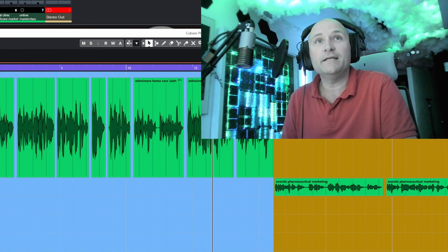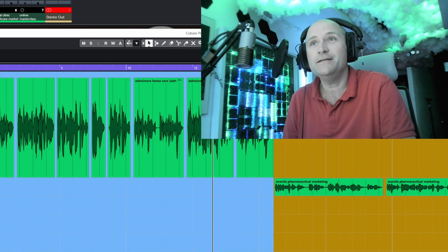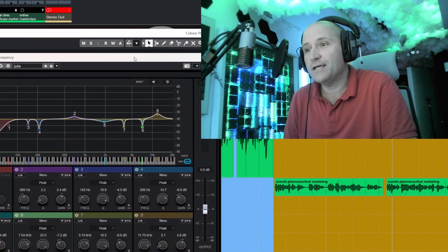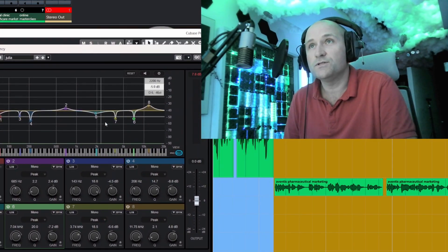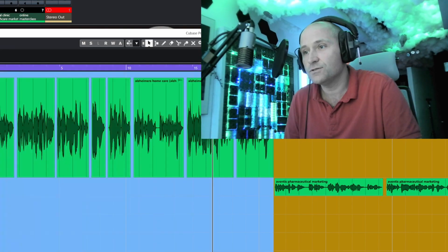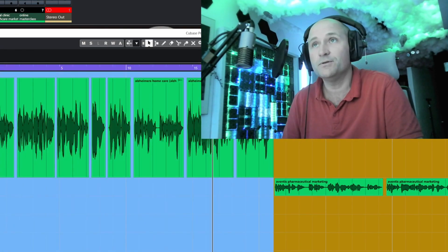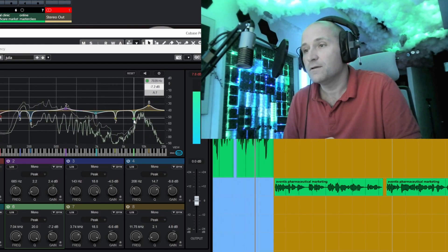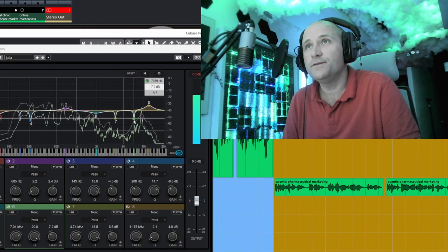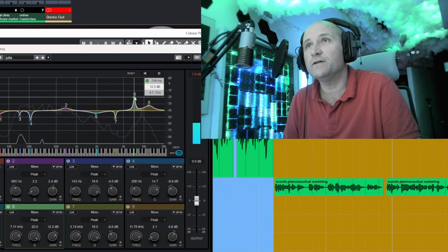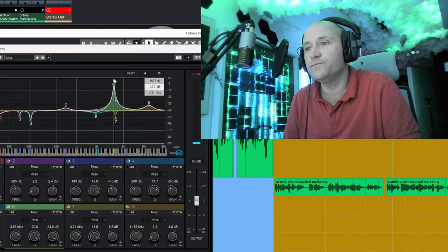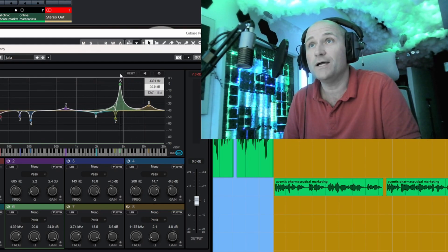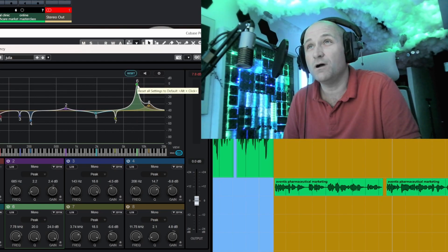So I've got an EQ set up here. What I do is use a notch filter. I'll move this over here and hit play. The notch filter, as you can see there, what I'll do is sweep through the frequency spectrum and just try to highlight where those sibilant points are.